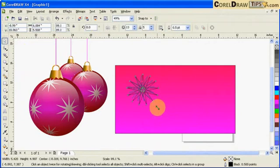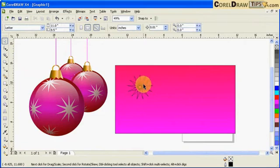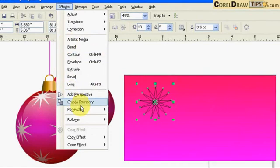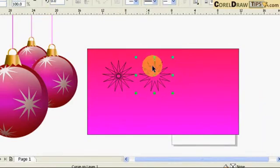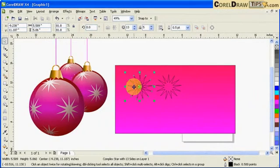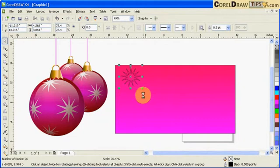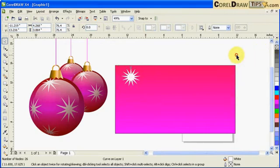Once I'm happy with the star, to get just the silhouette of it I click on it, go to Effects, and click Create Boundary. Once you create the boundary you'll have two objects — the boundary and the star — so I can delete the star. I'll make the boundary white and remove the outline by right-clicking the X icon.